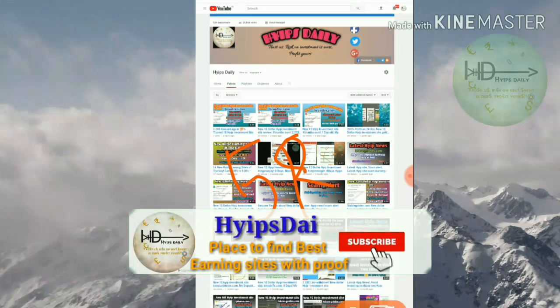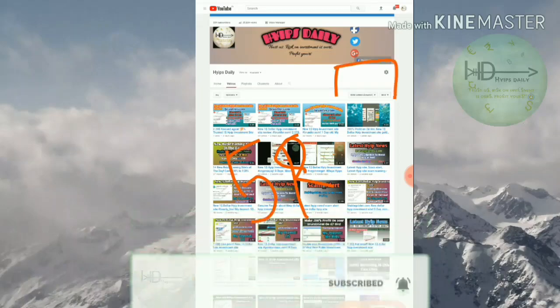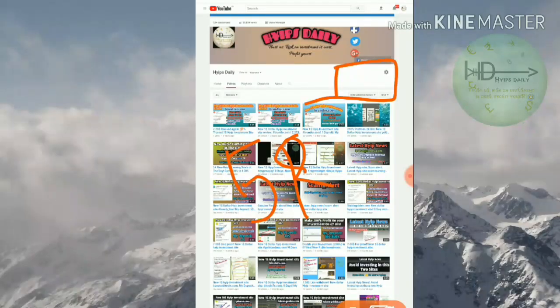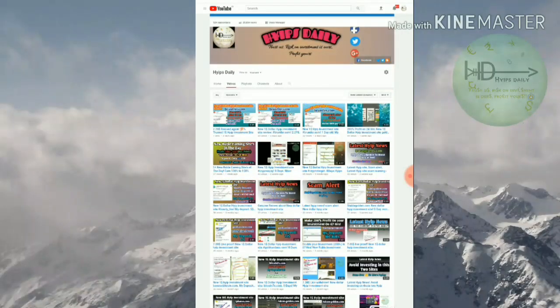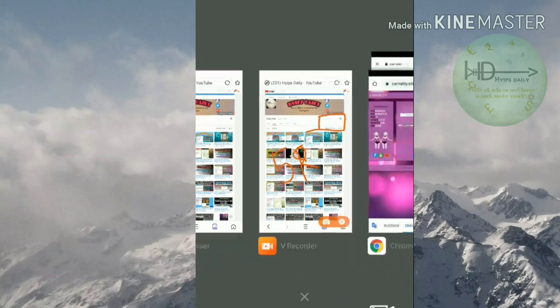Friends, before we discuss the sites, please make sure that you are subscribed to our channel. If you haven't subscribed to our channel, please hit the red subscribe button, then hit the bell symbol. It's helpful to get our channel's regular notifications.